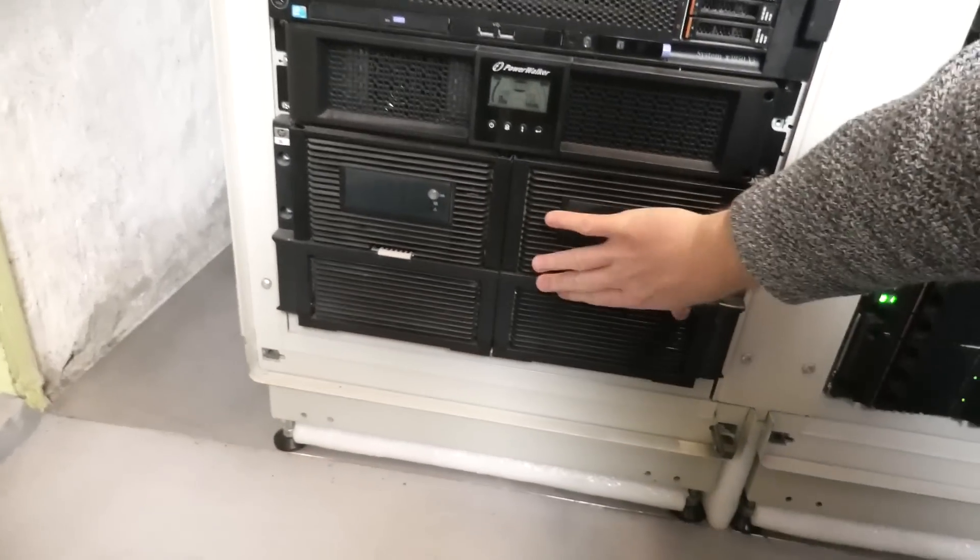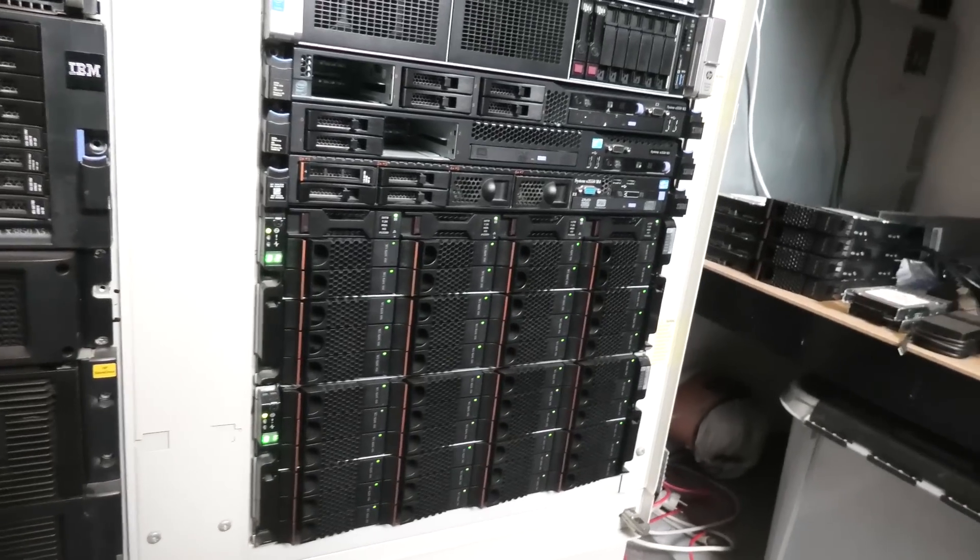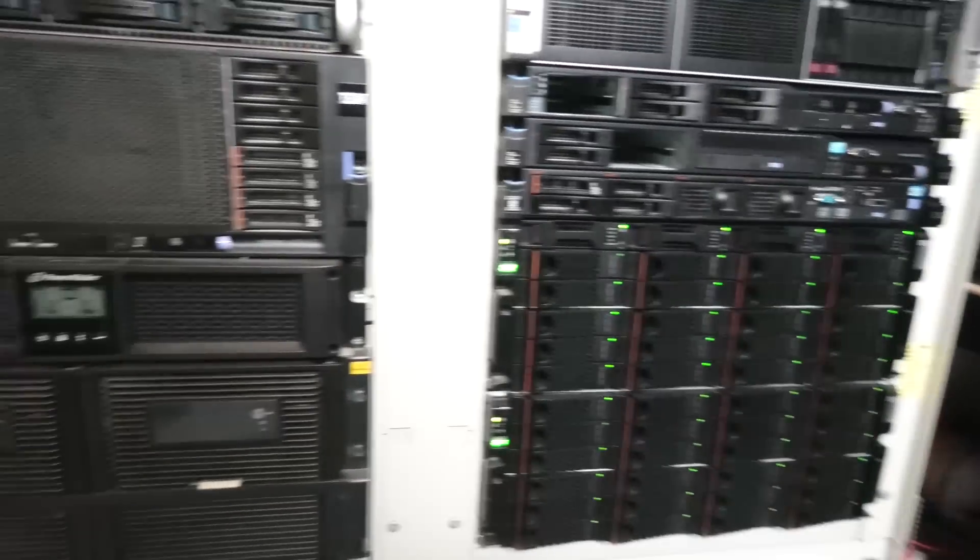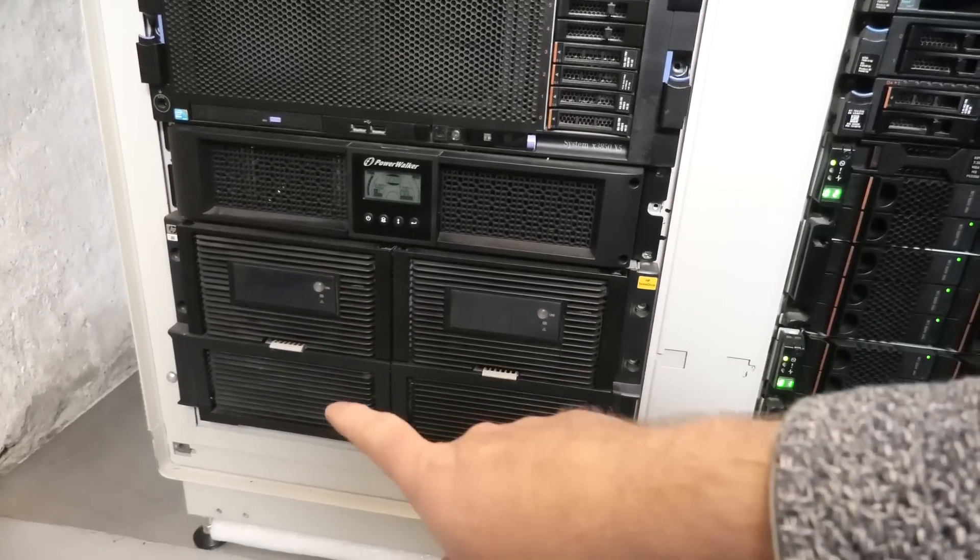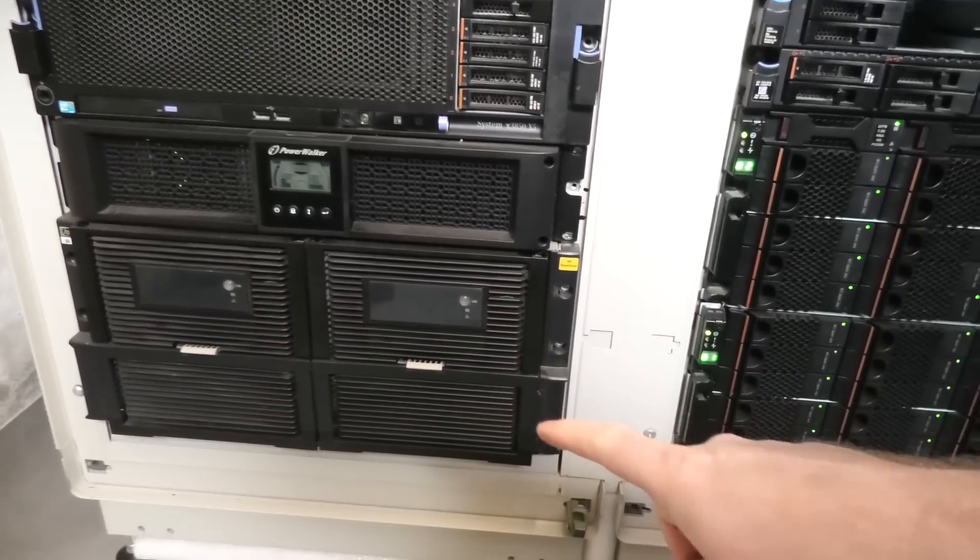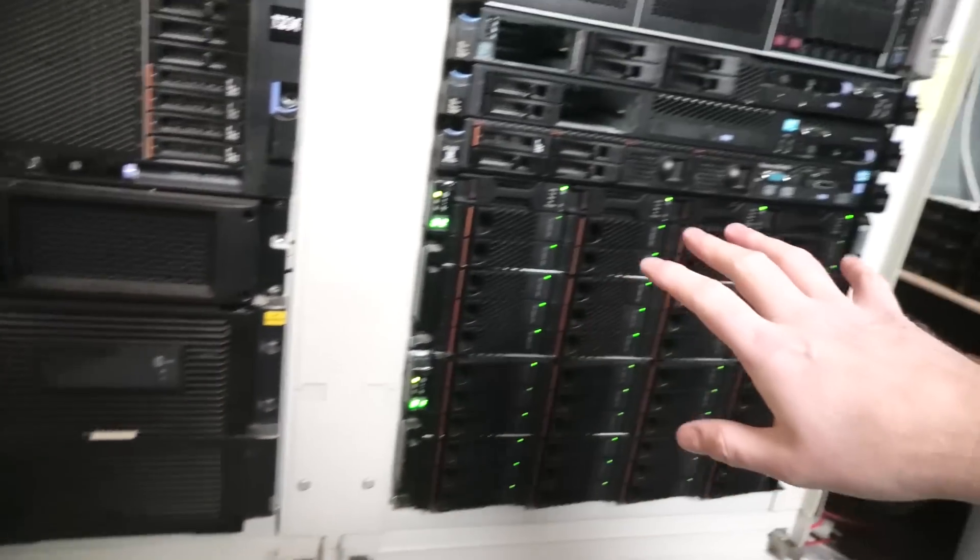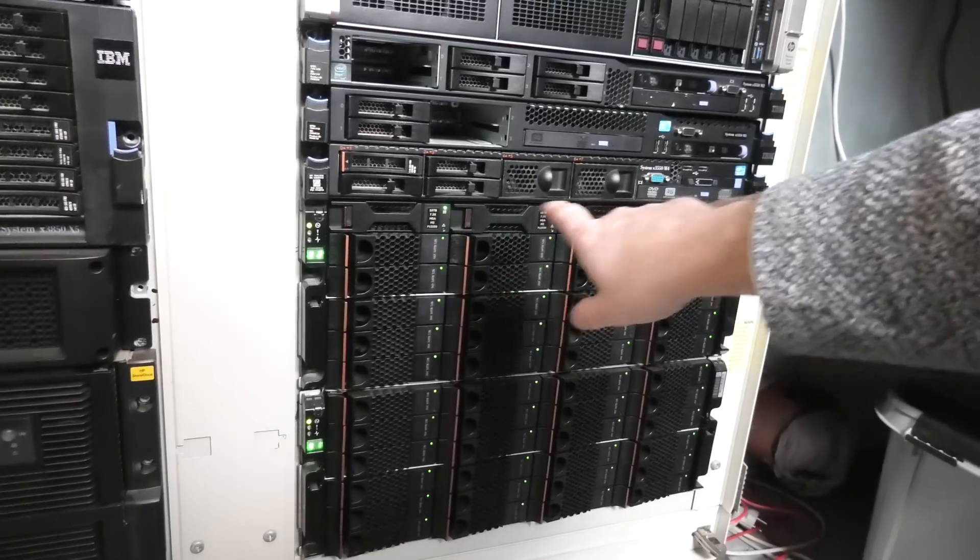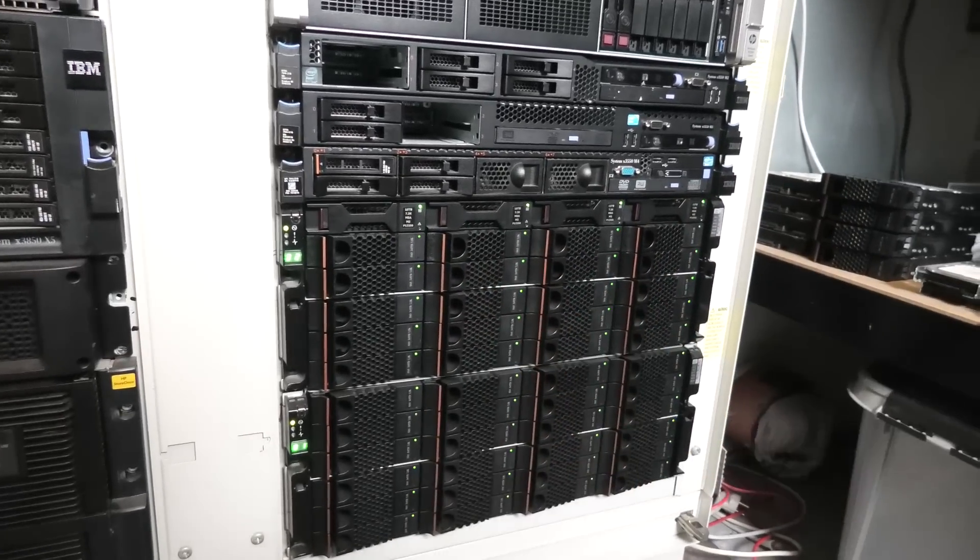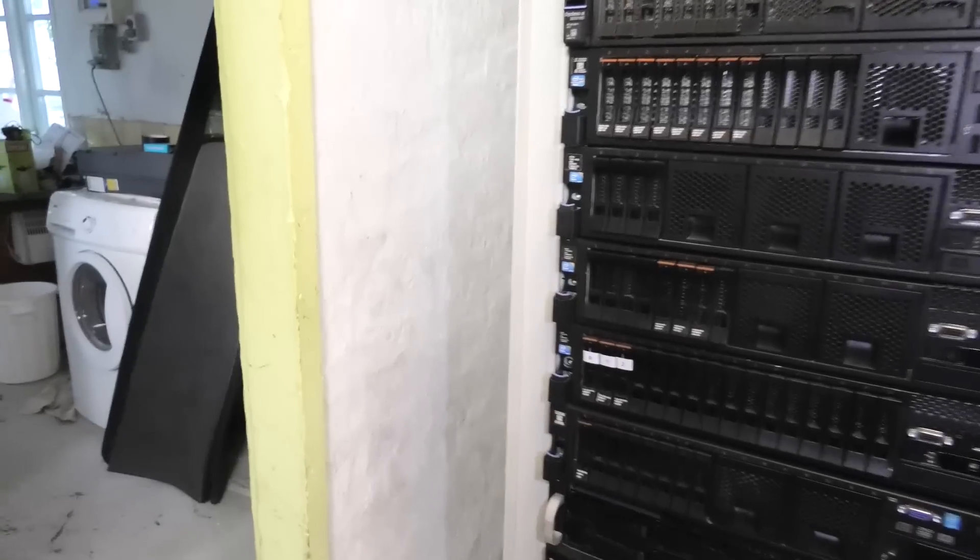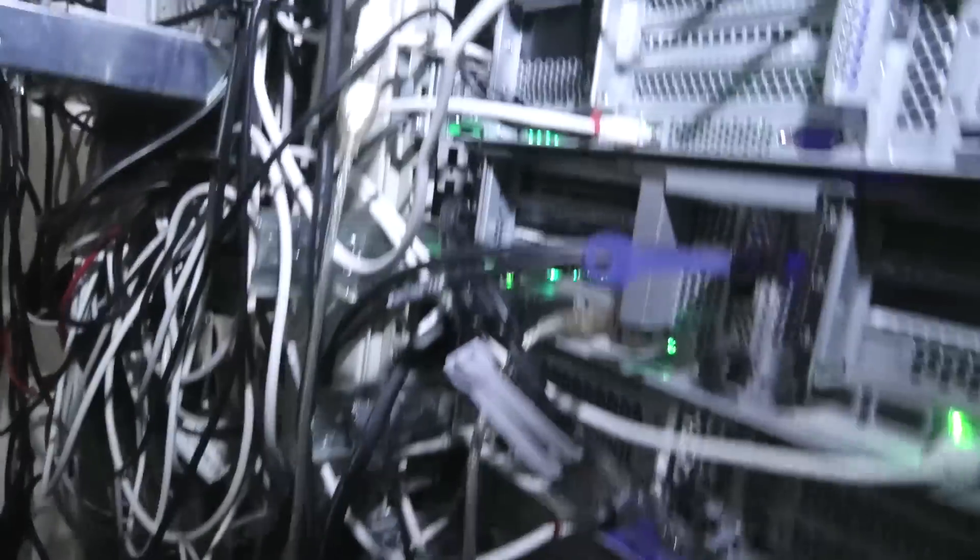If my calculations are correct, and I believe they are, this one has 10 terabytes and that one has 12 terabytes. And over here we have a combination of 10, 12, and 3 terabytes.